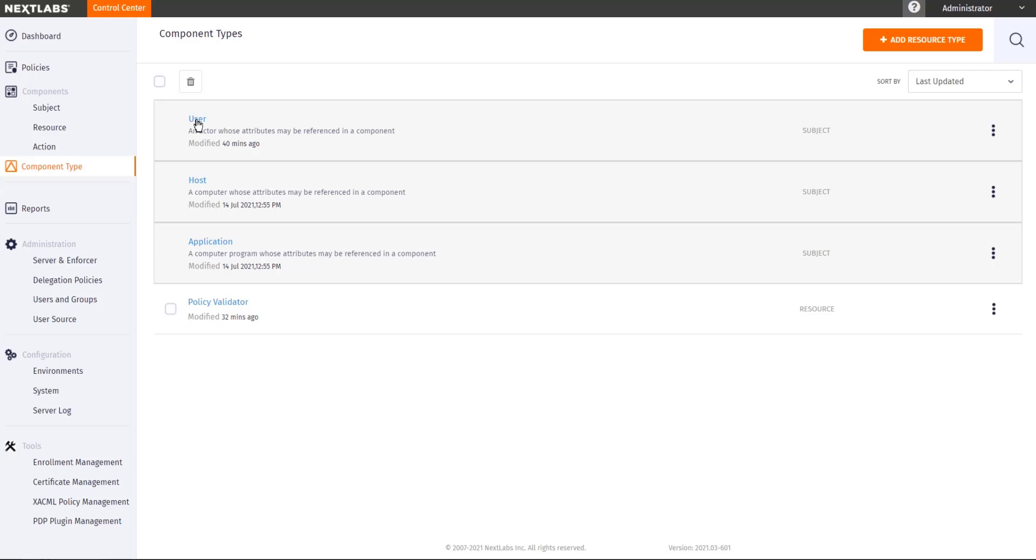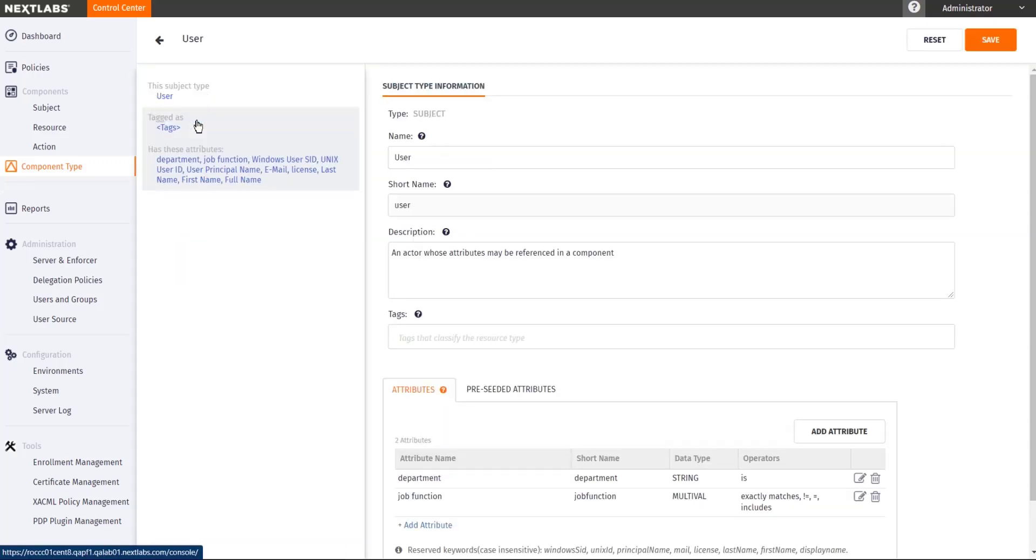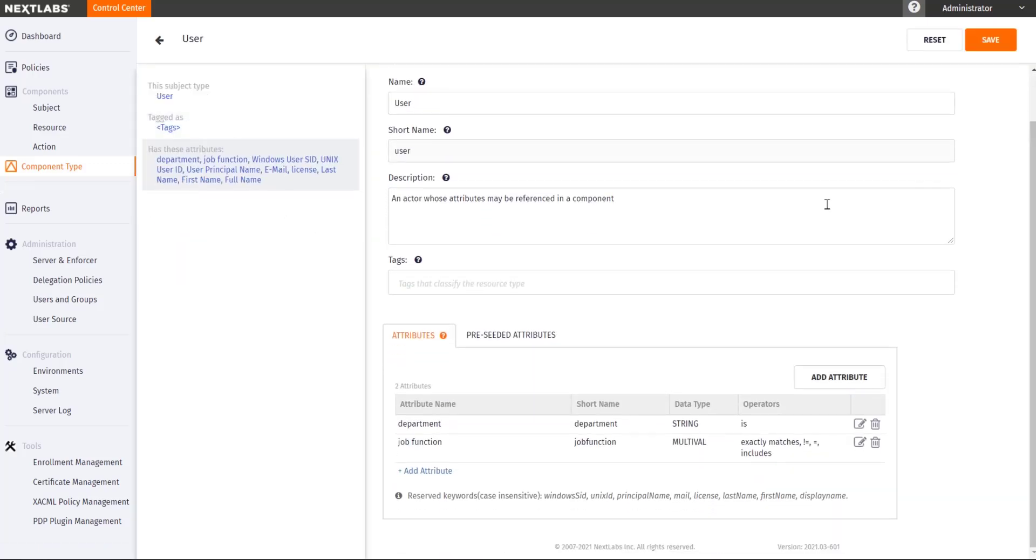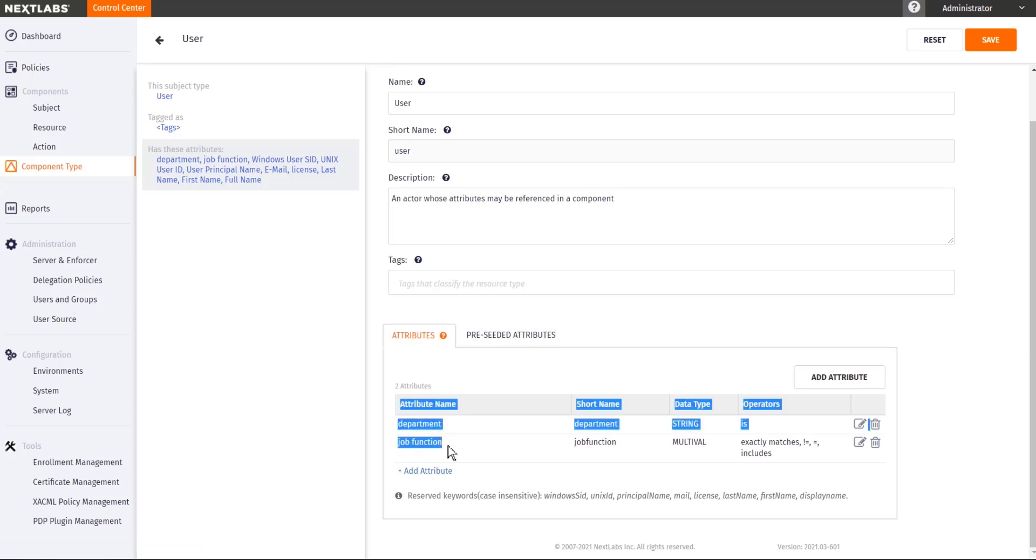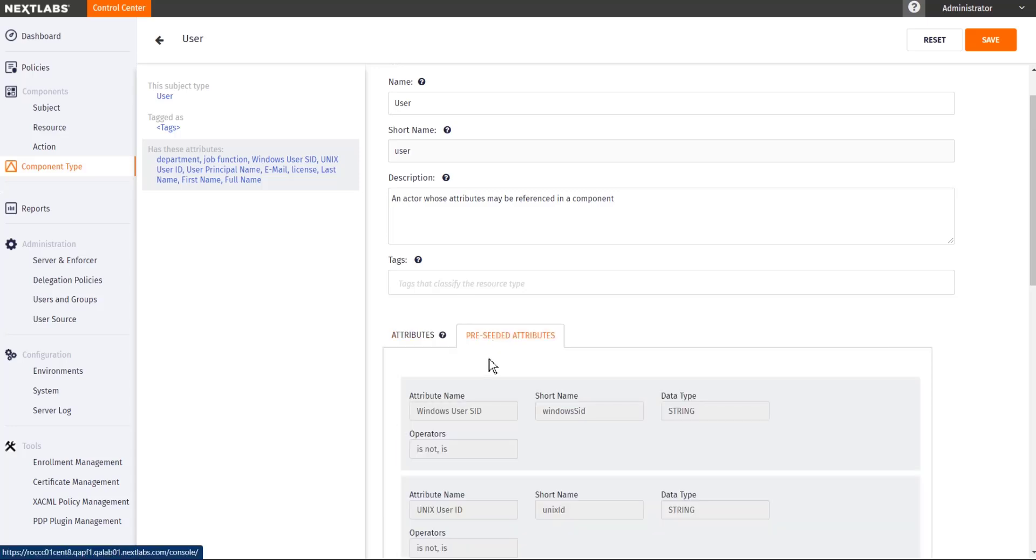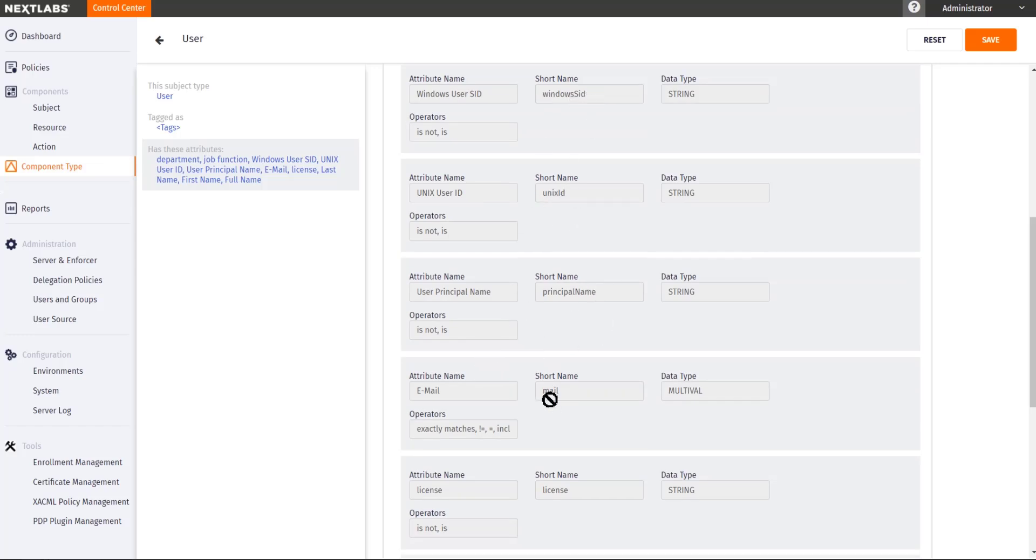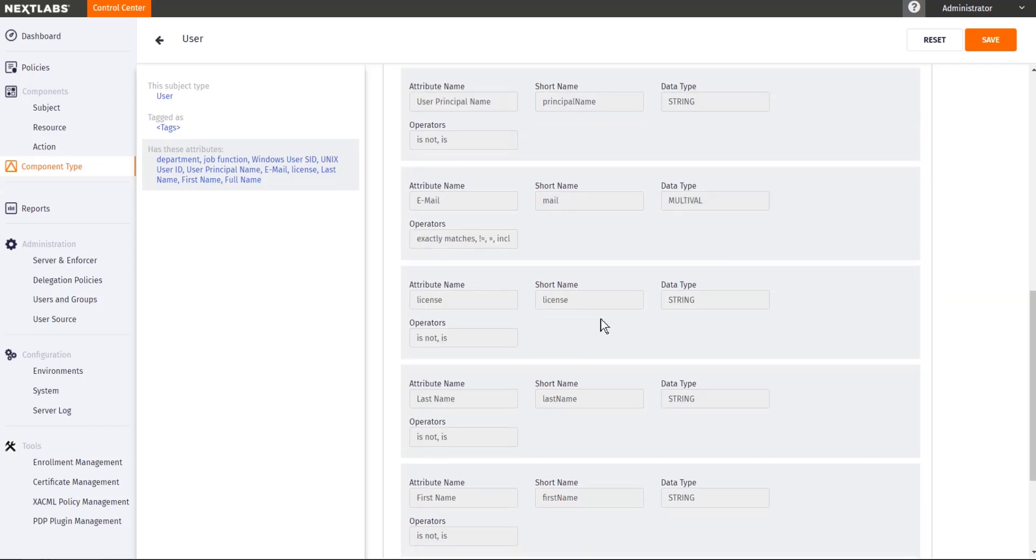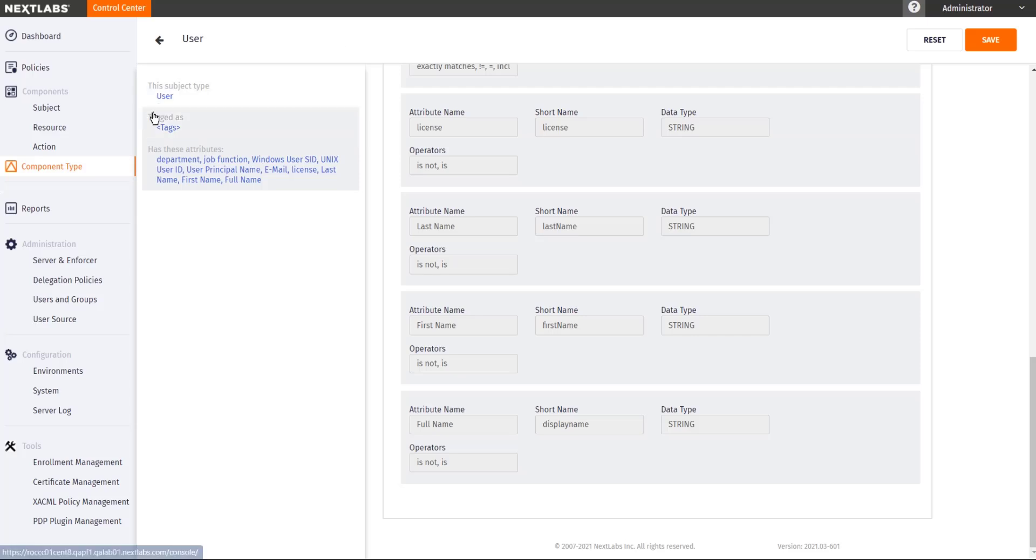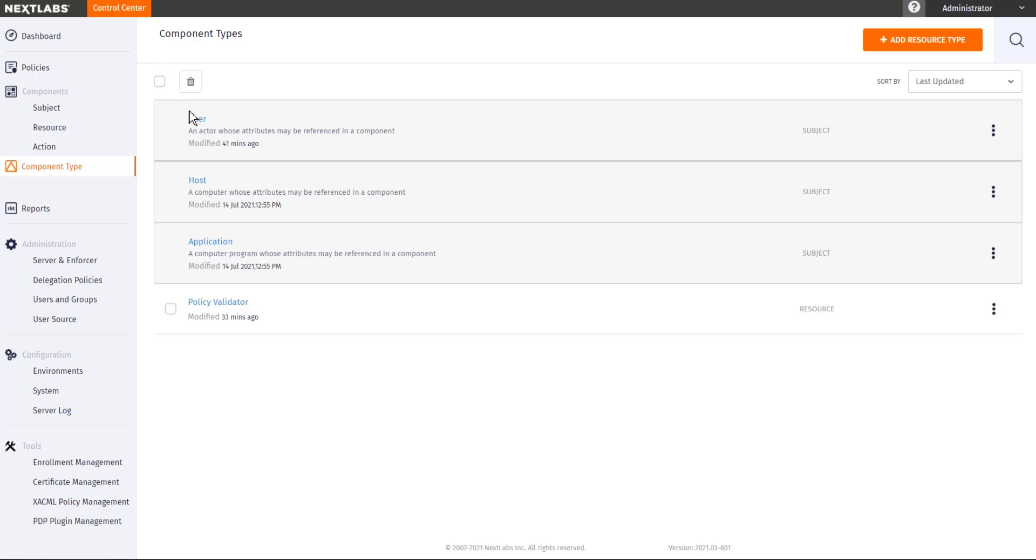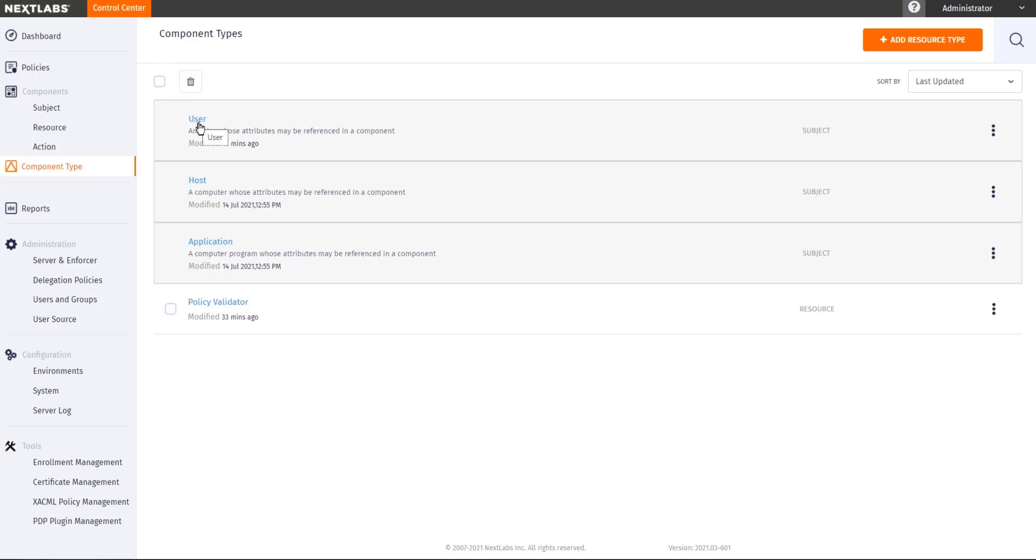For example, right now our solution is configured to collect the department and job function of a user, along with some predefined attributes. It is important for the policy author to know what the attributes are available before they start creating their policies.